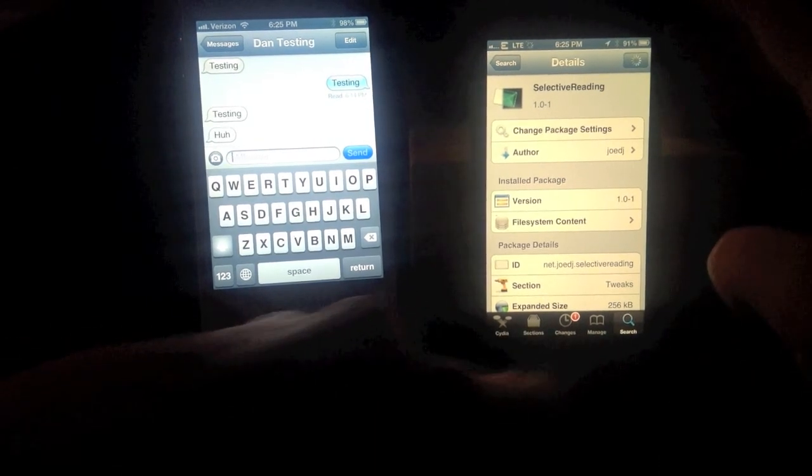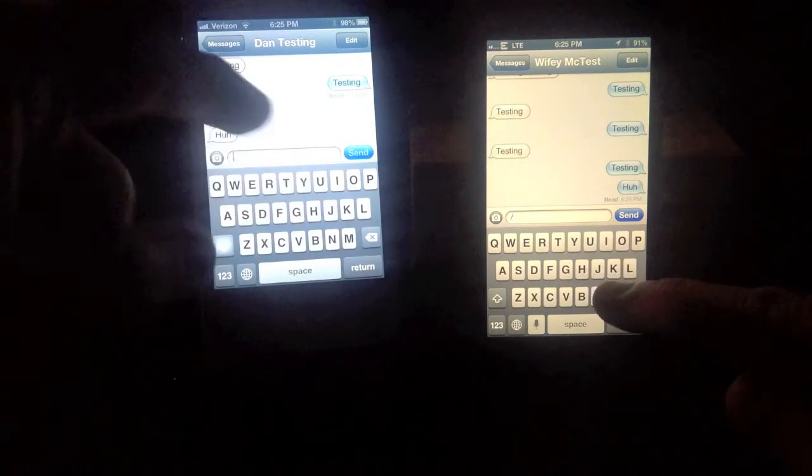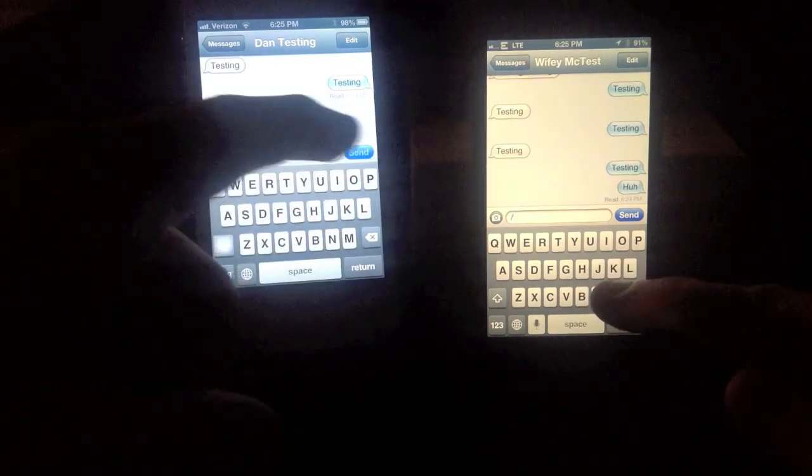I'll go ahead and demonstrate that real quick. I'll go into my messaging app here. As you can see, I got a read receipt from my wife's phone, or whichever phone that would be.